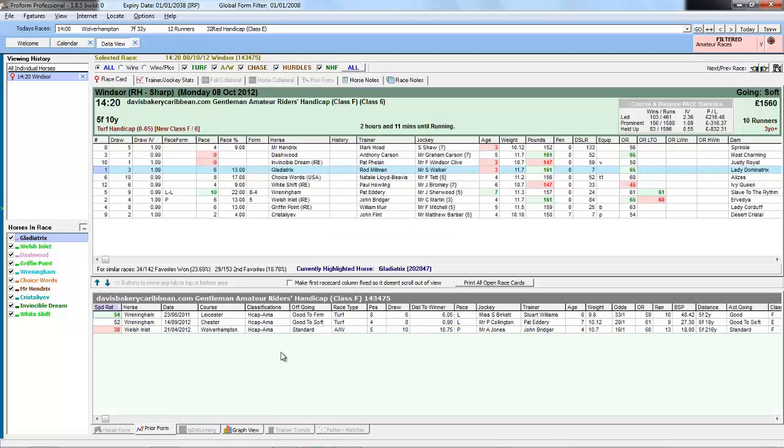And now the prior form is only showing form where these horses have run in amateur races which is only three lines of form.